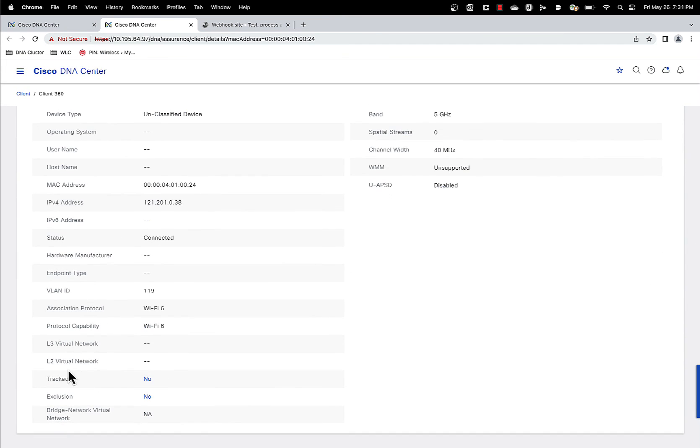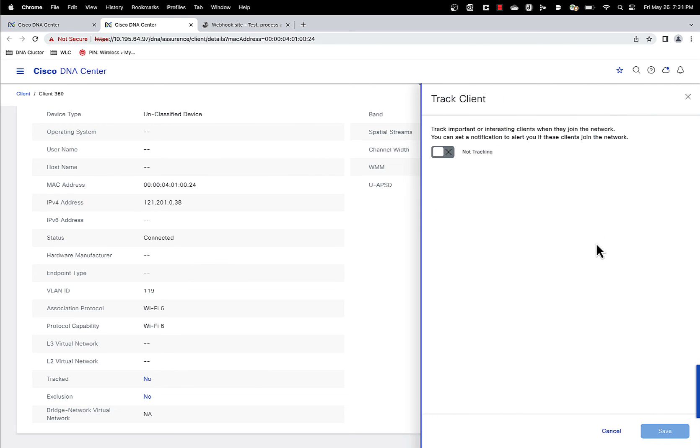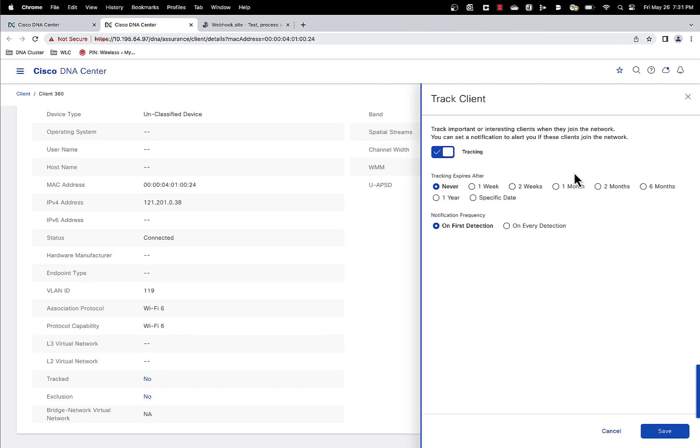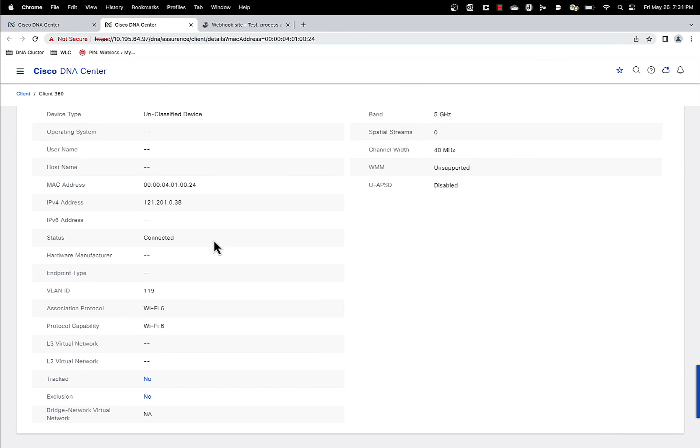So this is a client. Let's say we want to track the client again. We go to the bottom. Track, it says no. So it is not being tracked currently. Click on no and you have the same option we discussed earlier. You can enable the tracking and you get the same sort of option and you can save that. So that's just another way you can do it directly from client 360. We added that for ease of use.